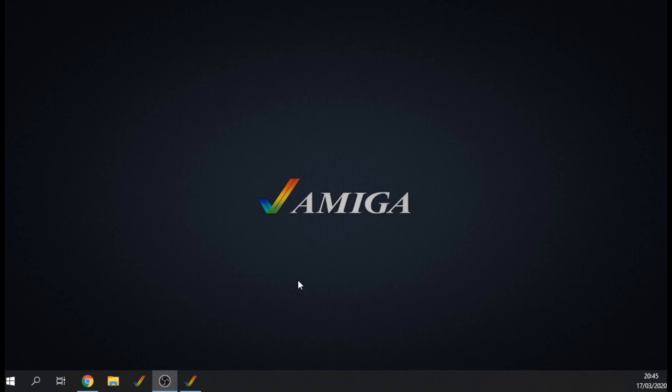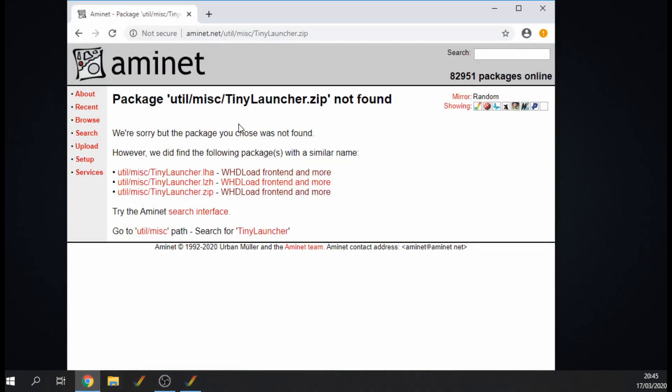You can use this in WinUAE but you can also use this tool for a real Amiga, and it's a really useful tool. That tool is Tiny Launcher. So if you've got a lot of WHDLoad games, it's a nice front end for displaying all your games. It's a nice menu basically, rather than delving through folders. In this video I'm going to show you how to install it.